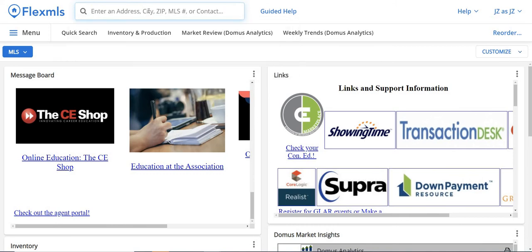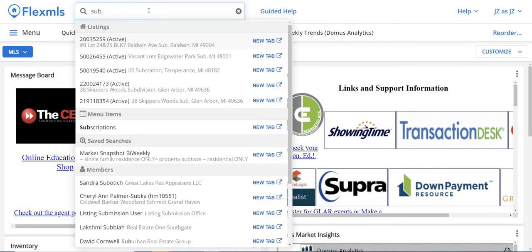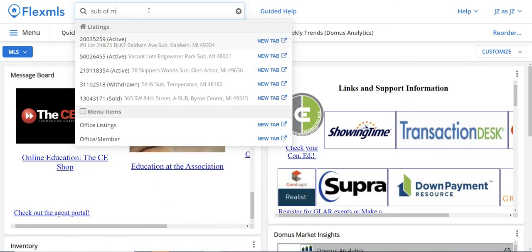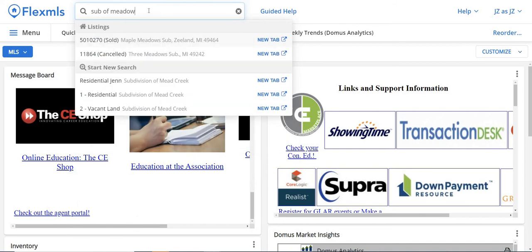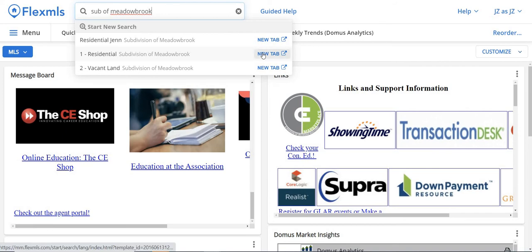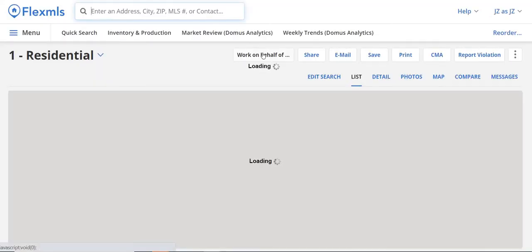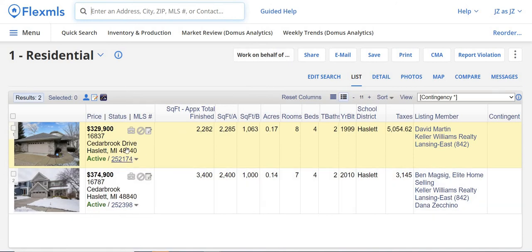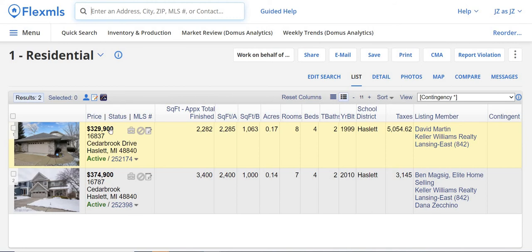Let's go back and type in another subdivision. Not all subdivisions will be in here — you kind of have to play around with it — but the key point is you're going to type in the words 'sub of.' Let's do 'sub of Meadowbrook,' located in Hazlitt. Again, we can look at lots for sale or homes in A or AB status. Click New Tab, and it looks like we've got two homes in the Meadowbrook area of Hazlitt that are available in A or AB status.